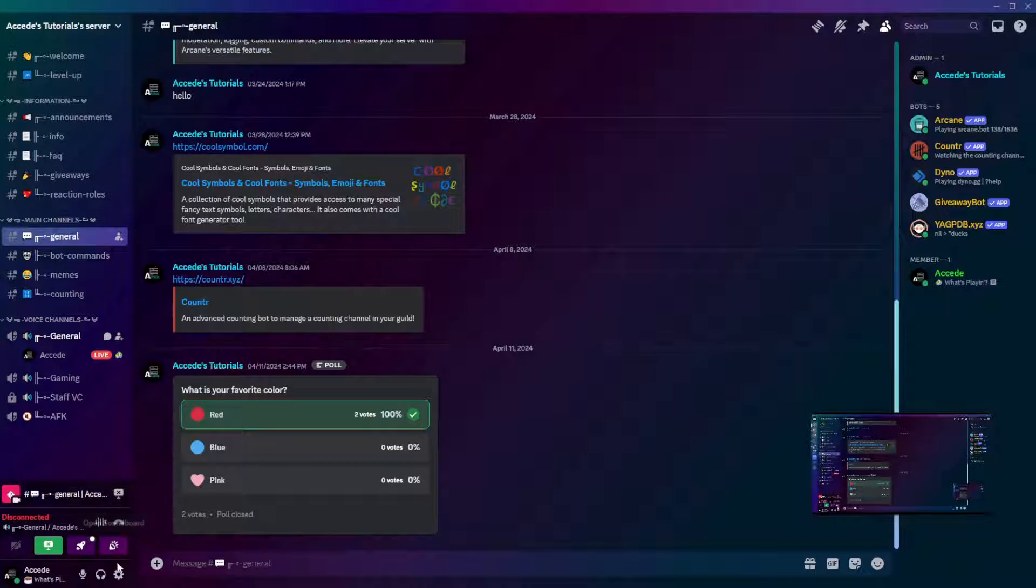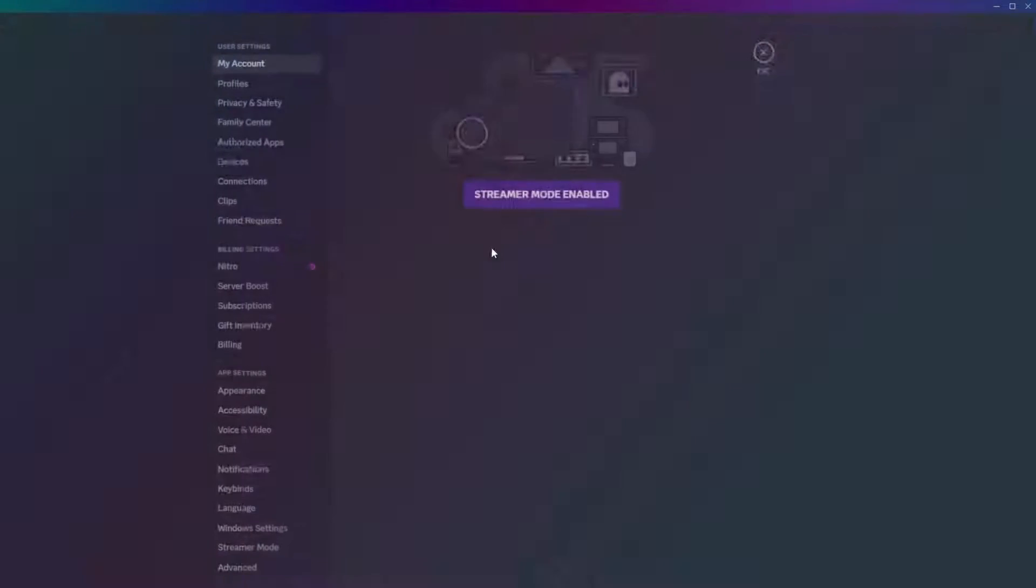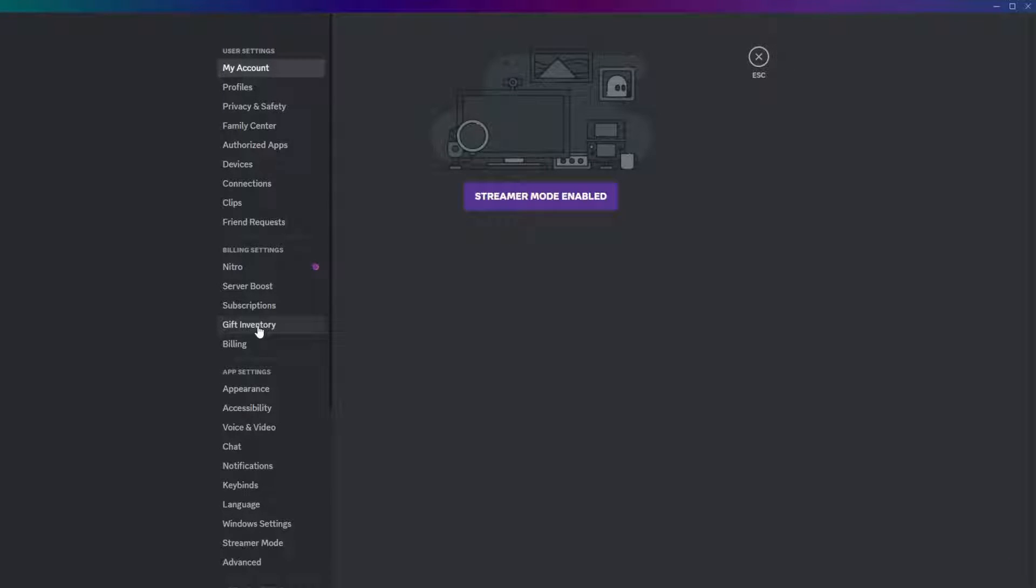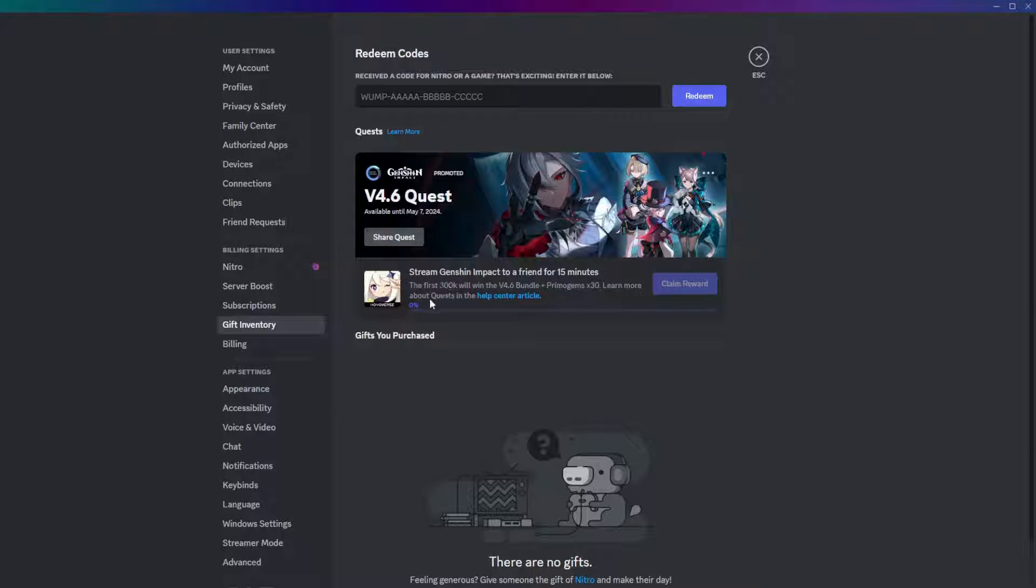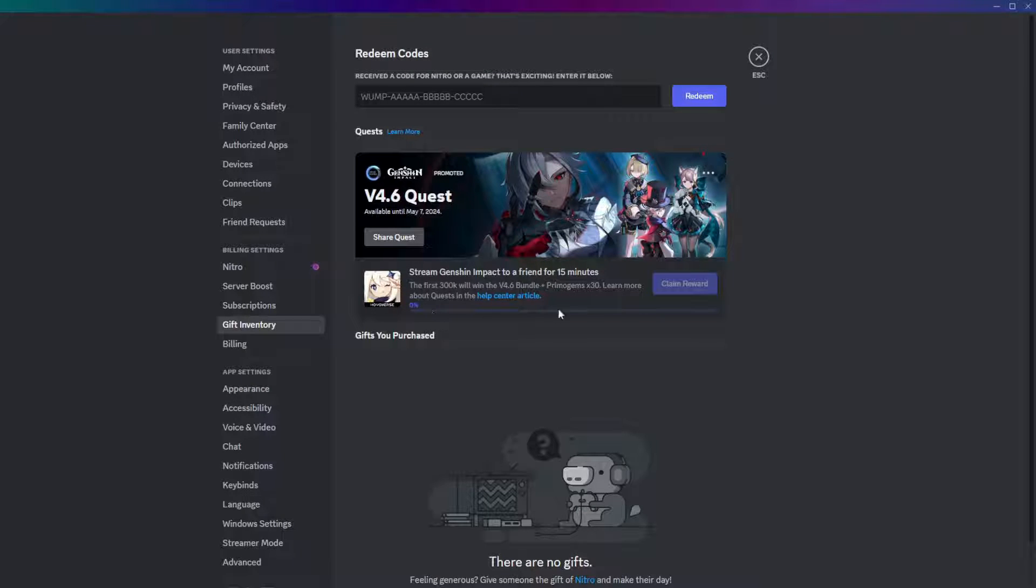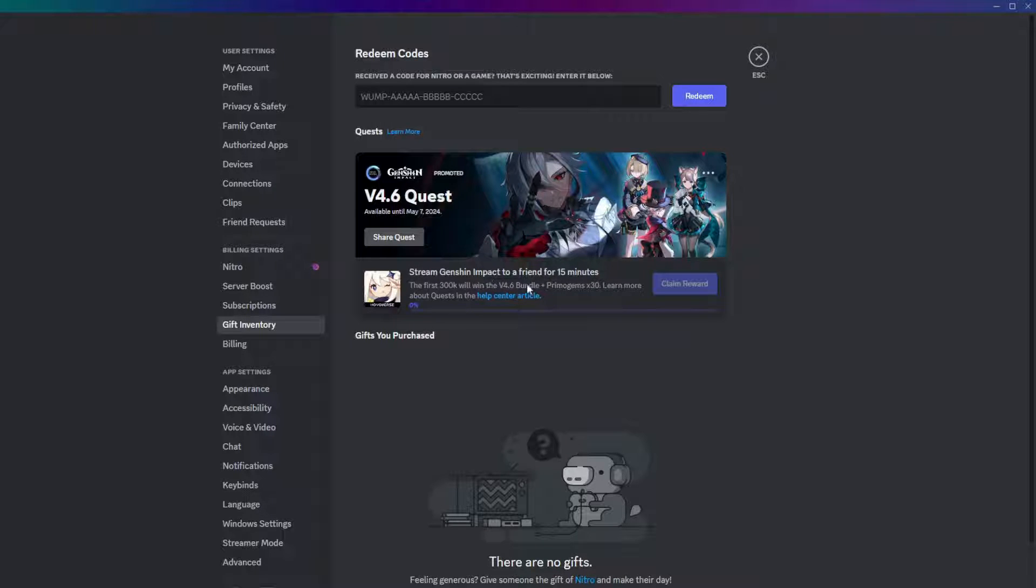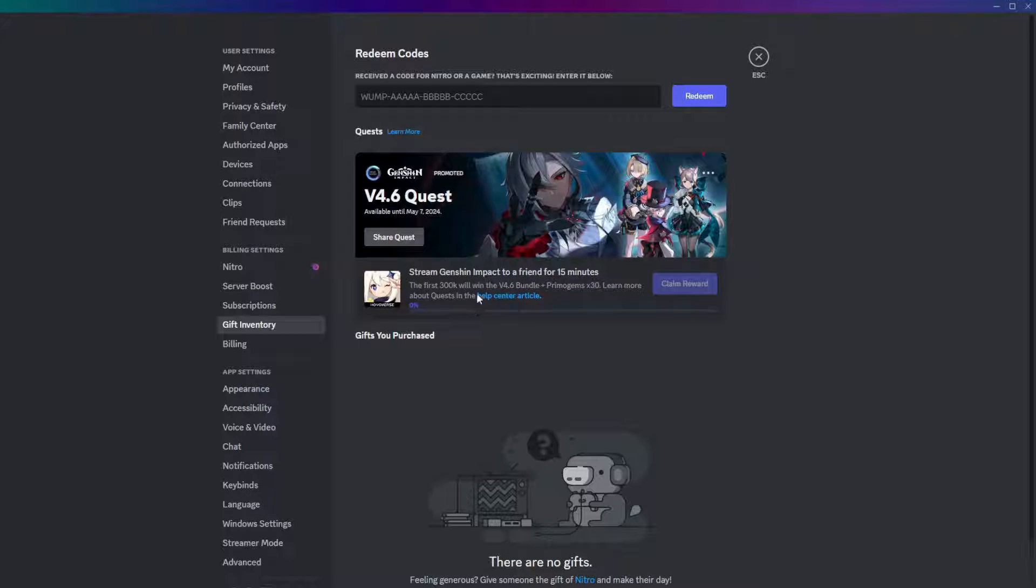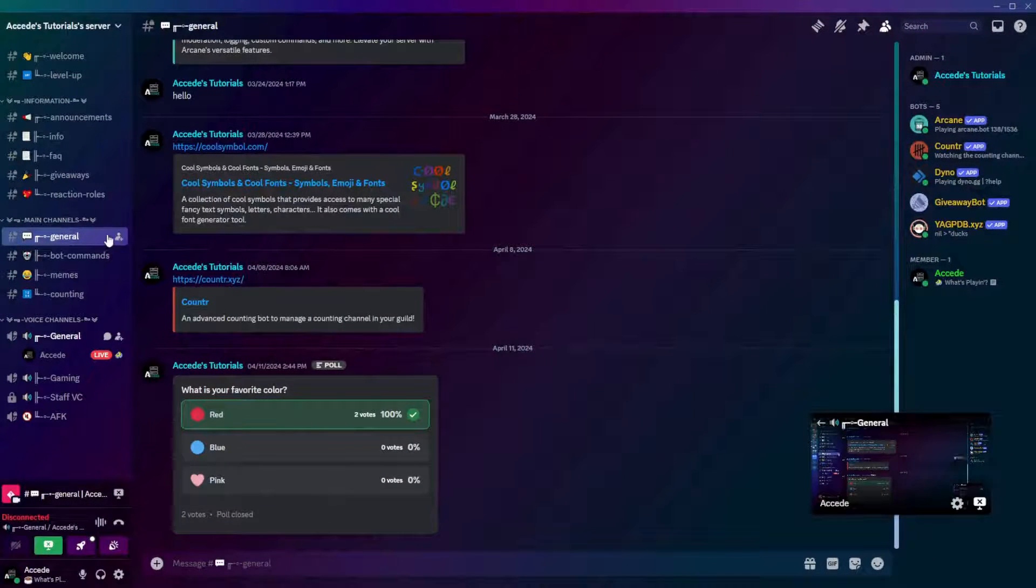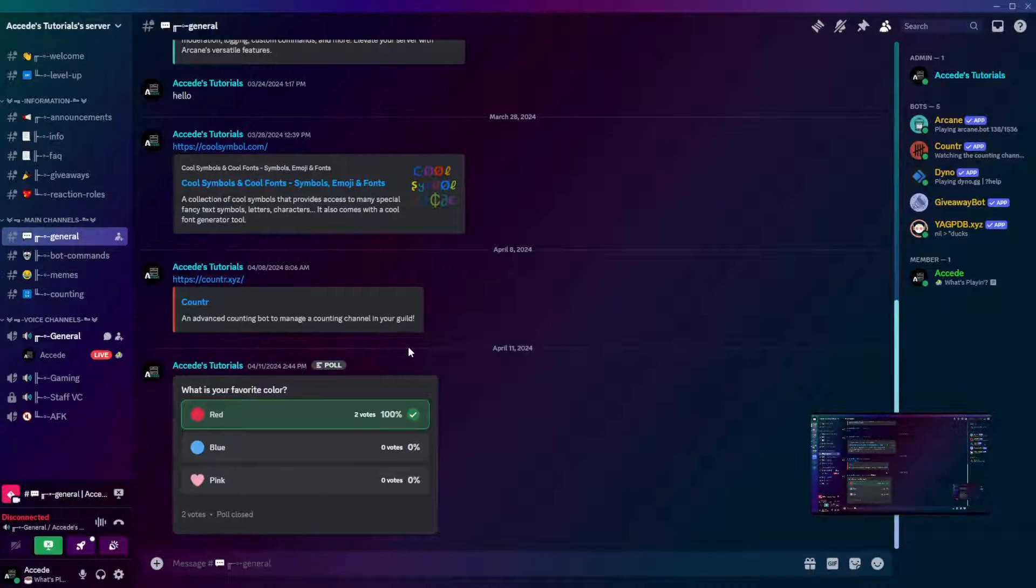If you go back in your settings, in your gift inventory, it will say your percentage will slowly go up until 15 minutes has gone through. And then, once you're done, you'll get possibly a reward depending on what the game is, you might get an in-game reward, and you'll also get the Discord Quest badge.